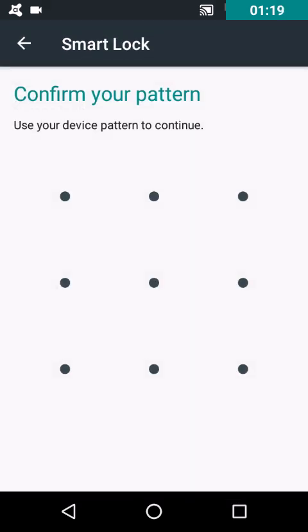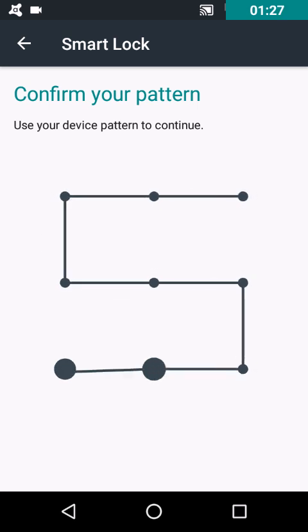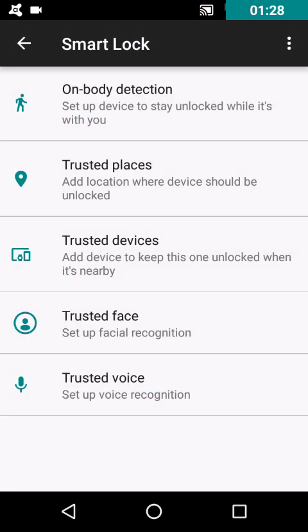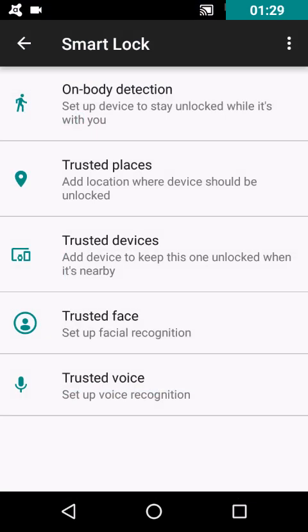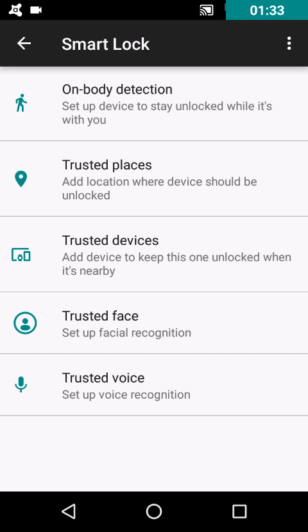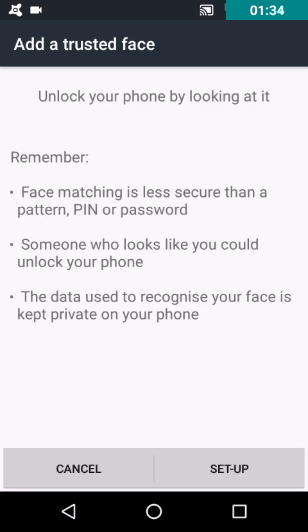Here it is asking me to enter the pattern. I'm entering it. Now you are given some options here. Click on Trusted Face. It will show you some instructions.